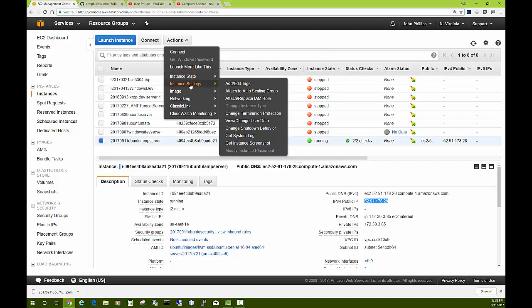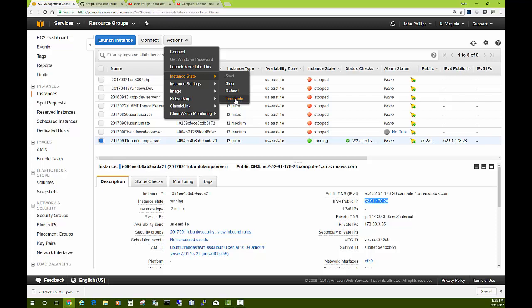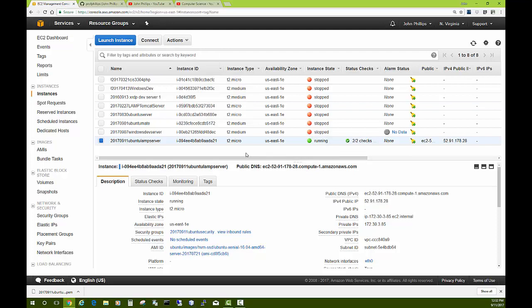When you don't want it anymore, you need to go and, if you enabled it, change the termination protection to turn that off. Then you could go Instance State, Terminate, and that will delete your server and any storage space that it's using. I'm just going to go ahead and stop the video right here, and then we're going to come back and install some software on the server in the next video. Thanks for watching.